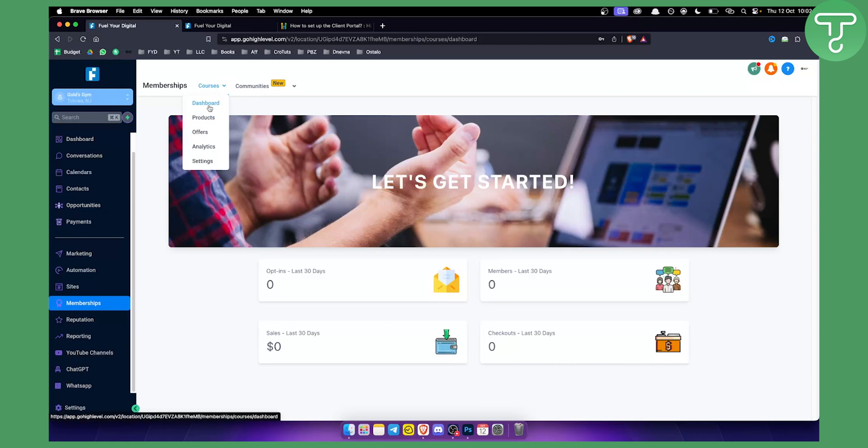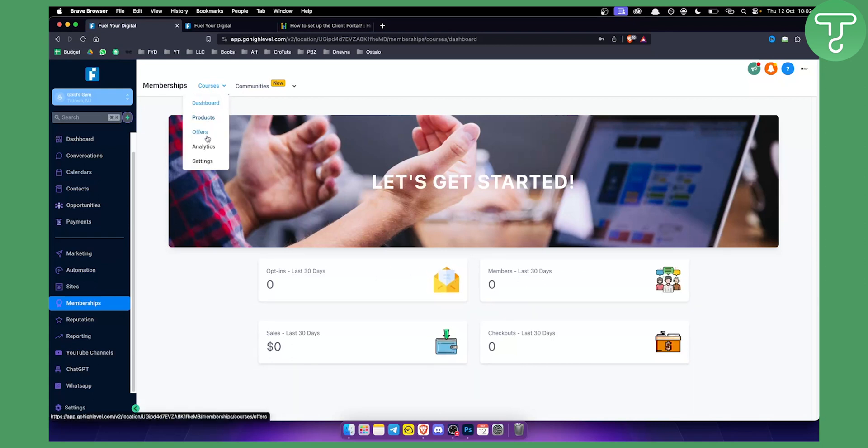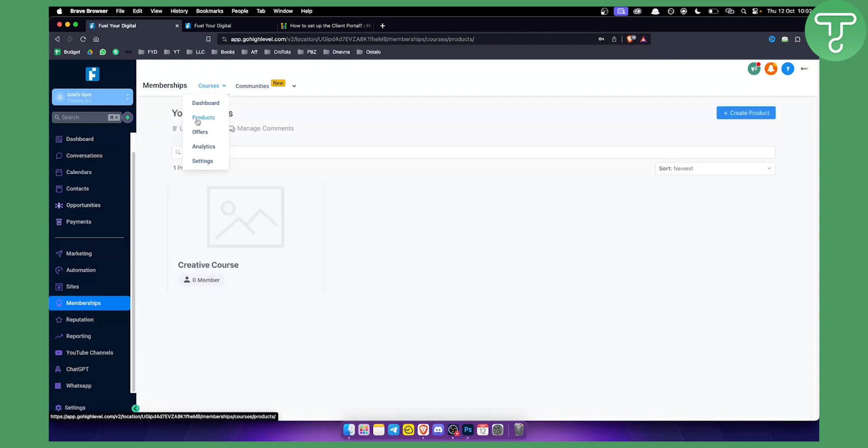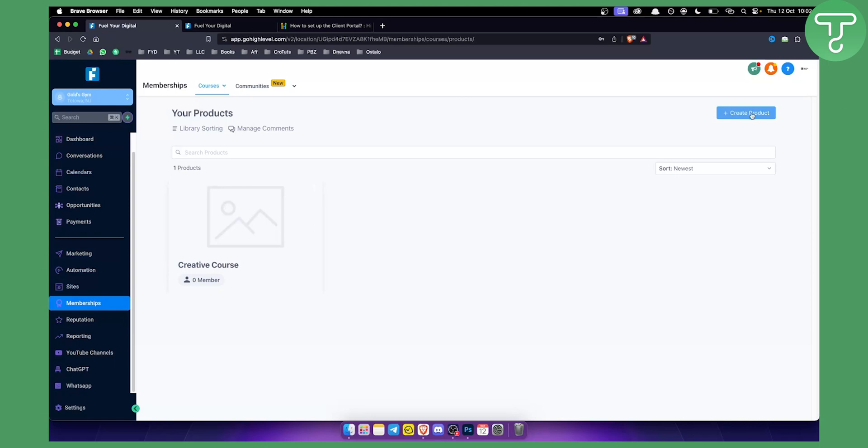You can see our dashboard, which is what we are at right now. You can see the products, offers, analytics and settings to set up your products. If you go to products here, we can set up our own product. As you can see, I set up already a creative course and I have a course here. I can create a product by going to create product and create basically a course this way.